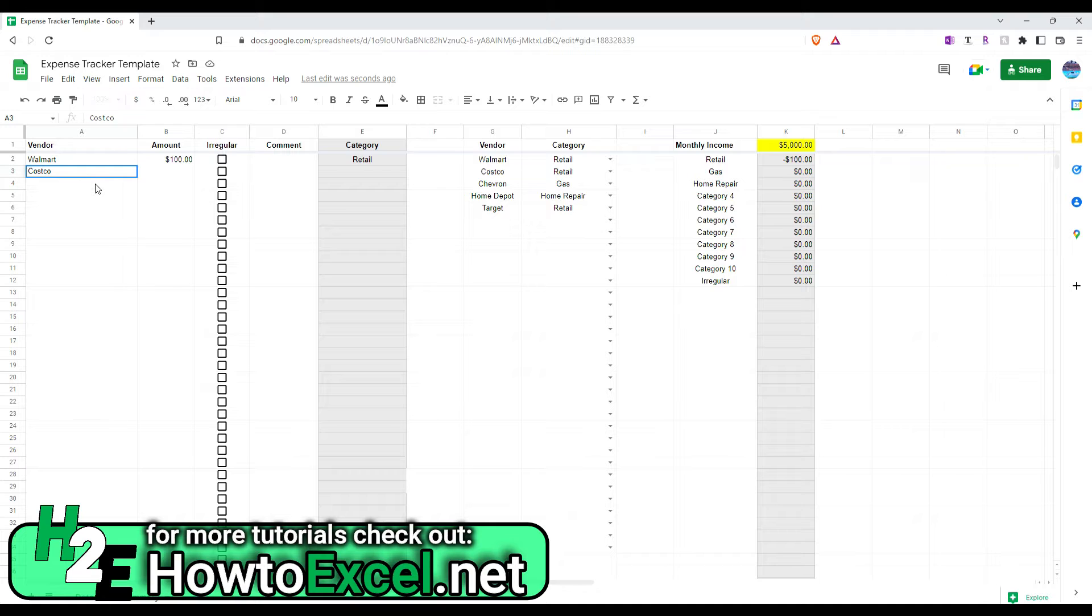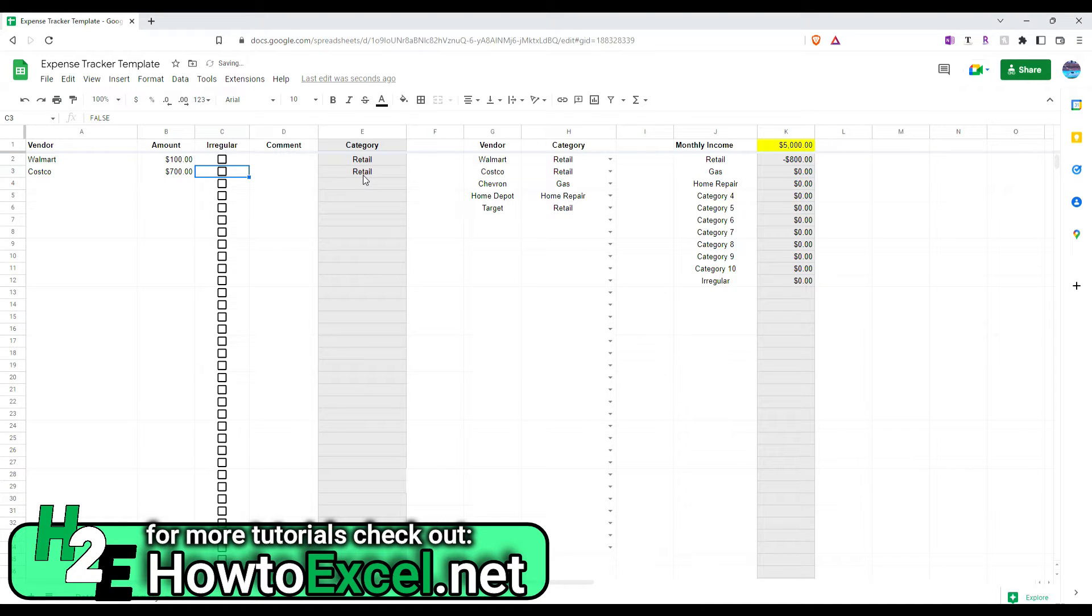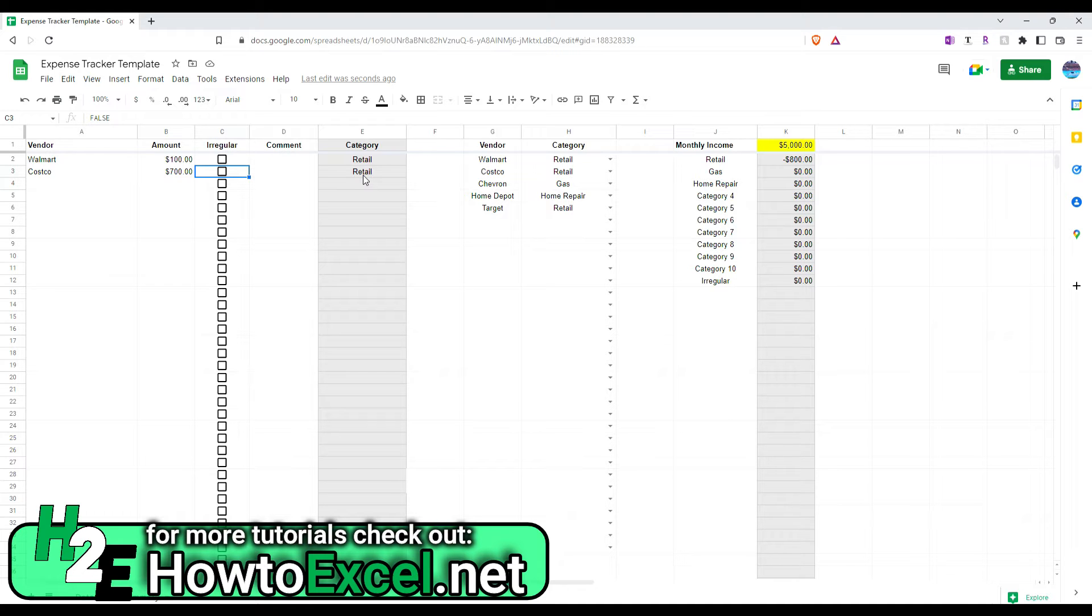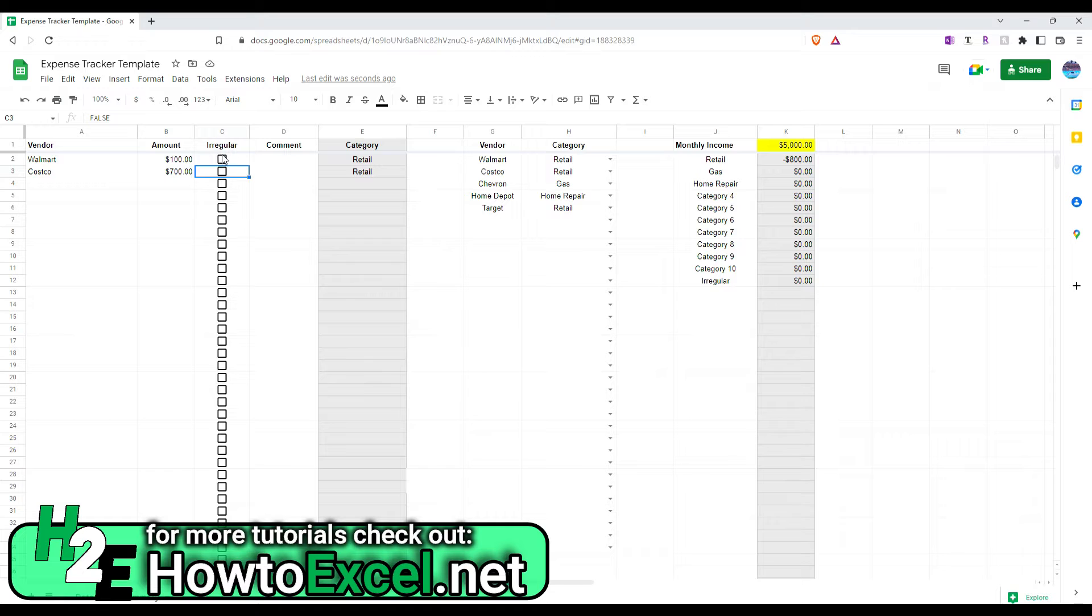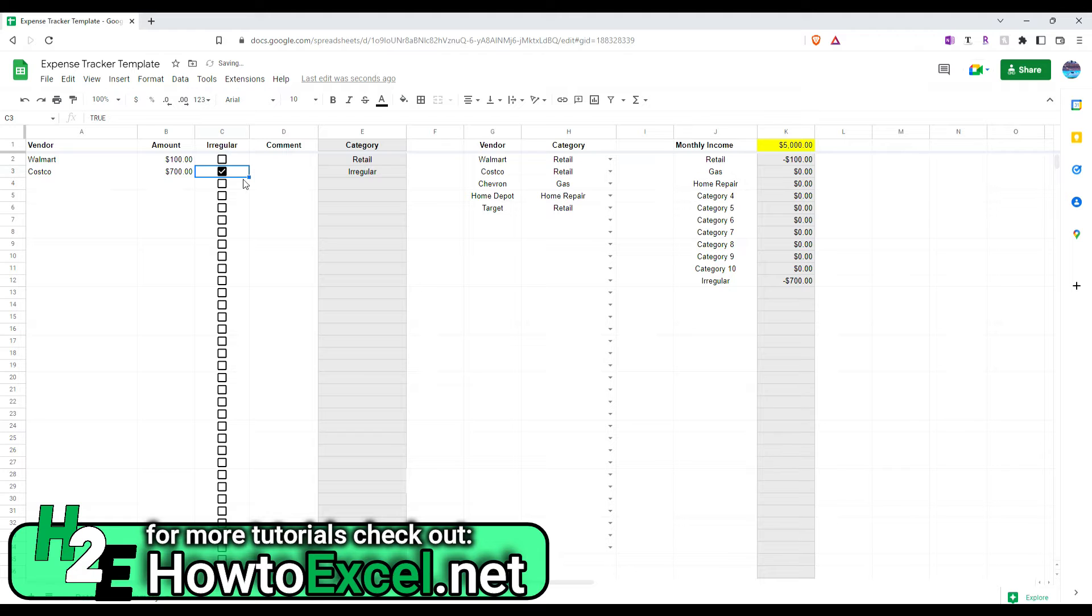So, let's say Costco, you have a huge $700 expense. And it, by default, goes into retail. But let's say this is a one-off expense related to a special event or whatever the case may be. And you don't want it messing up your spending for that category. So, this is where this irregular column comes into play. If you check this off, it'll now push that into that irregular category.